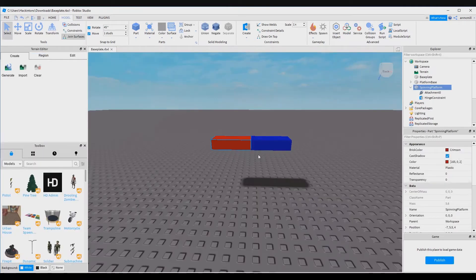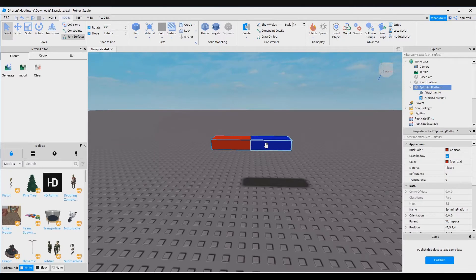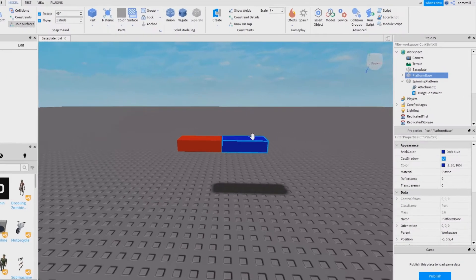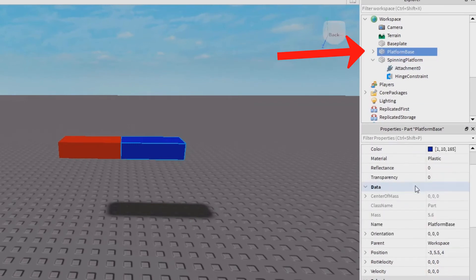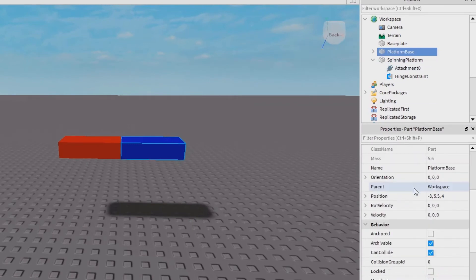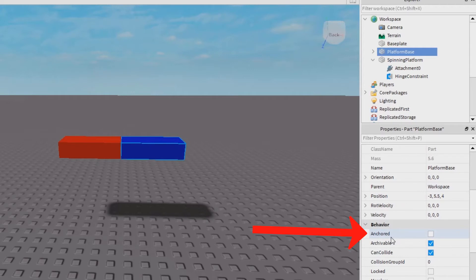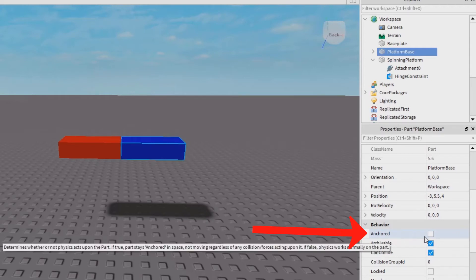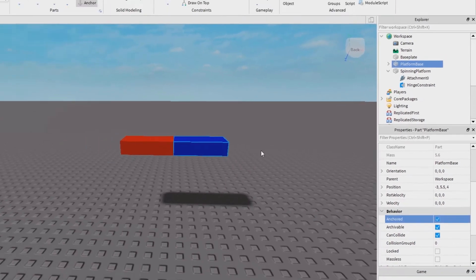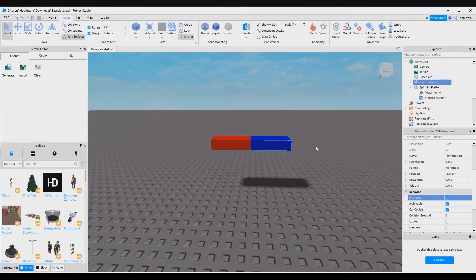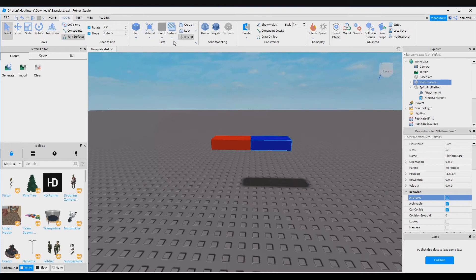And who knows, maybe you want a spinning platform that just kind of wobbles around. All right, so to anchor a spinning platform, click on the platform base and then you want to scroll down in the behavior section. It's the very first thing. Check the box to say it's anchored. This makes it so that it will not move no matter what happens. You can also go up here in the model tab, there's an anchor button that you can click here. It does the same thing.